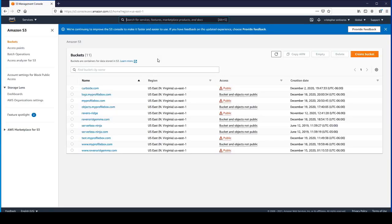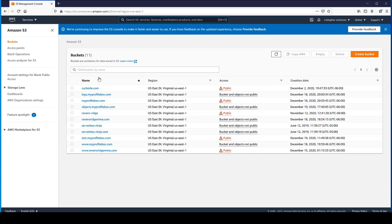If you have some buckets created, you can see there's a list of S3 buckets here. We're going to create a brand new bucket. If you don't have any, don't worry about it. We'll just go ahead and create one.